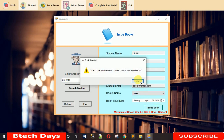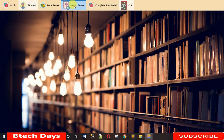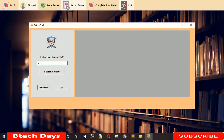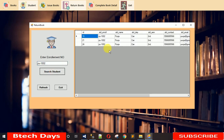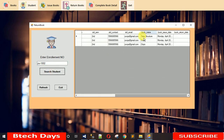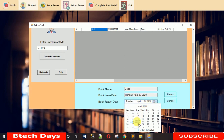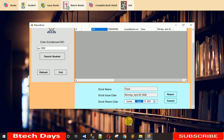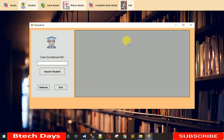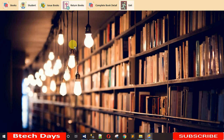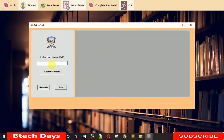I can confirm the third book slot is now available — we have two books issued. You can also select a return date, including a past date. When you click Exit the form closes. I've shown you how the entire Return Book workflow functions.